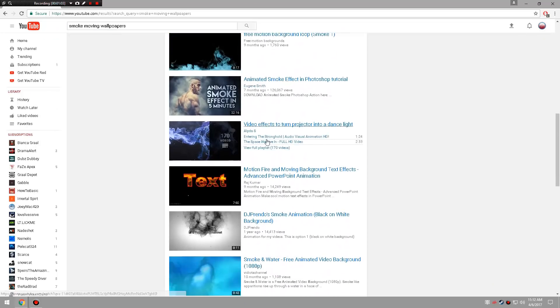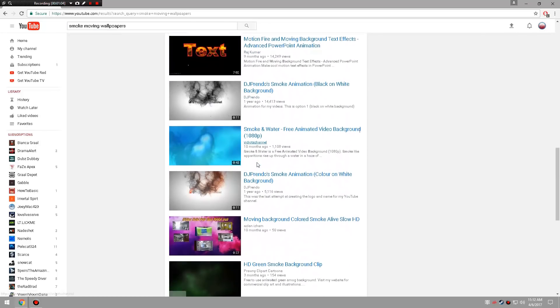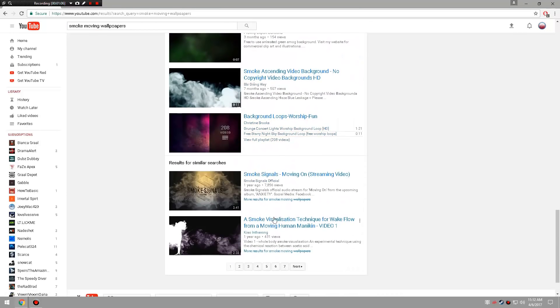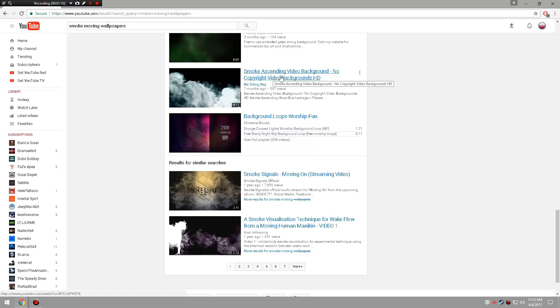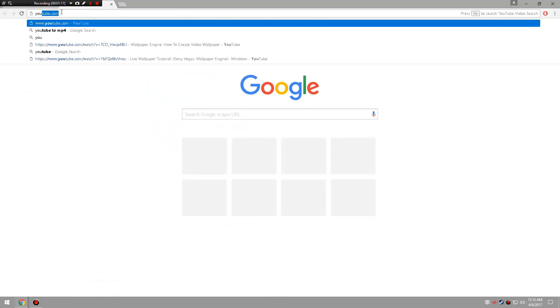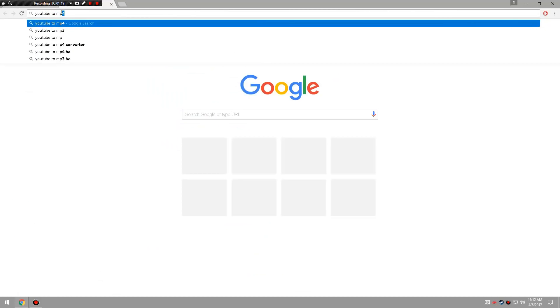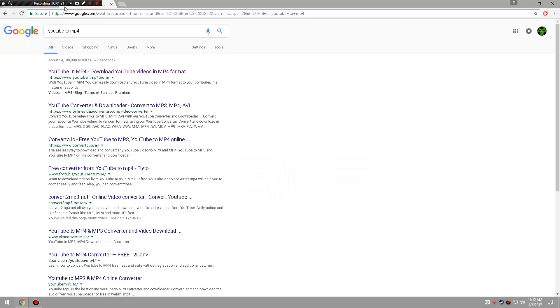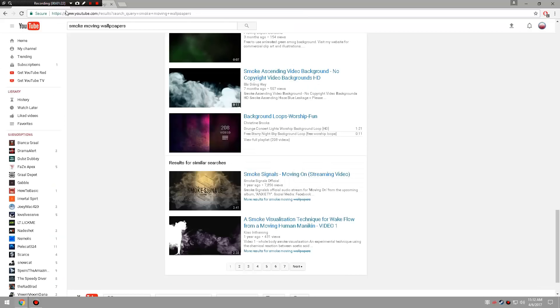So let's go with this one. What you do is you get that, you click it and then you copy the link. I don't want to get in trouble for going on someone else's video, so you do that and then you go to YouTube to MP4.